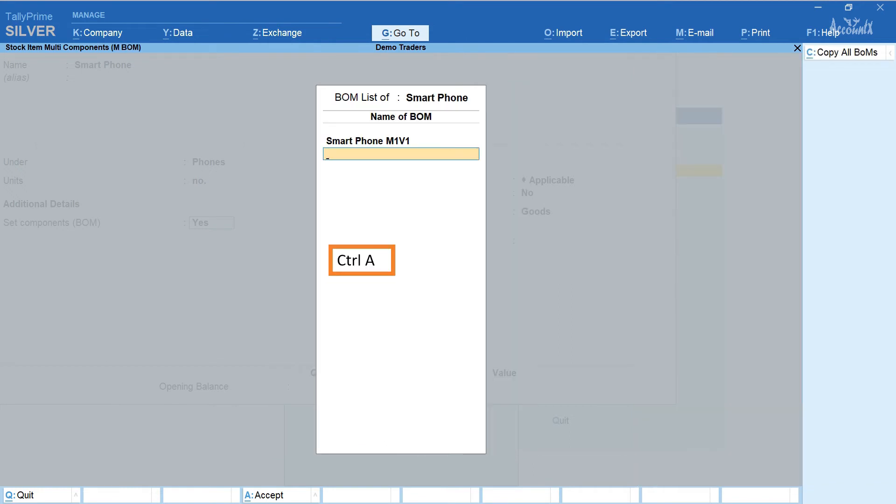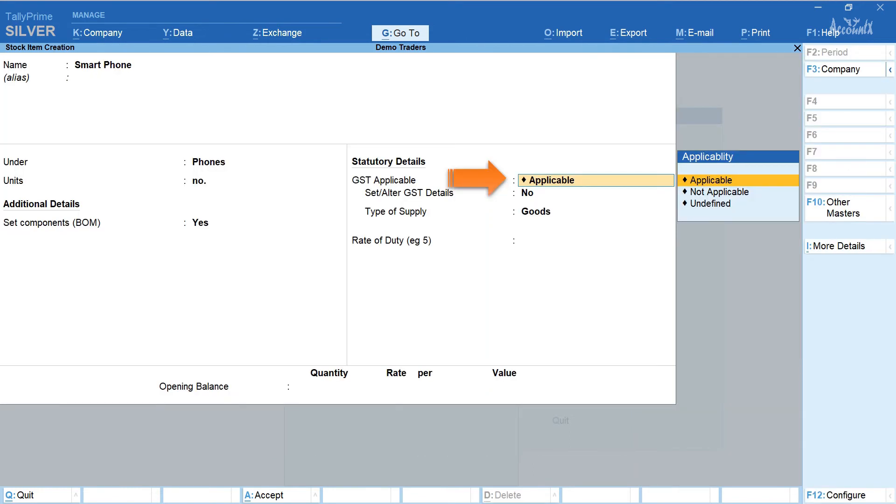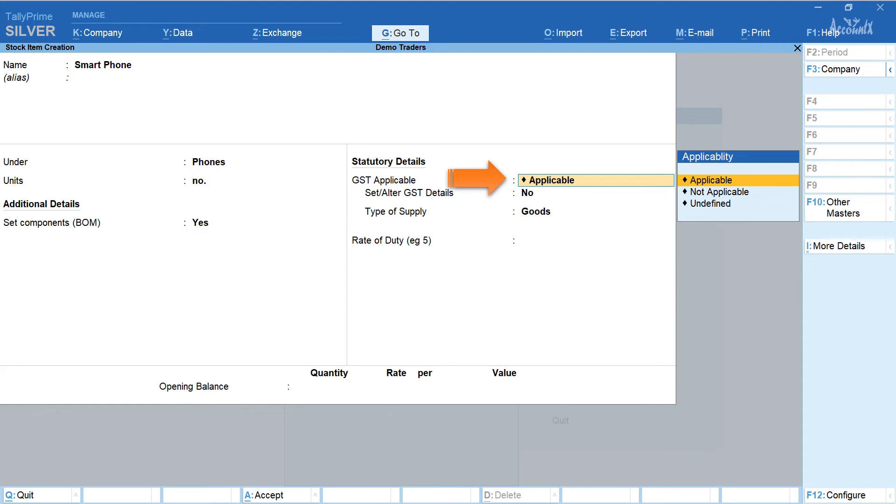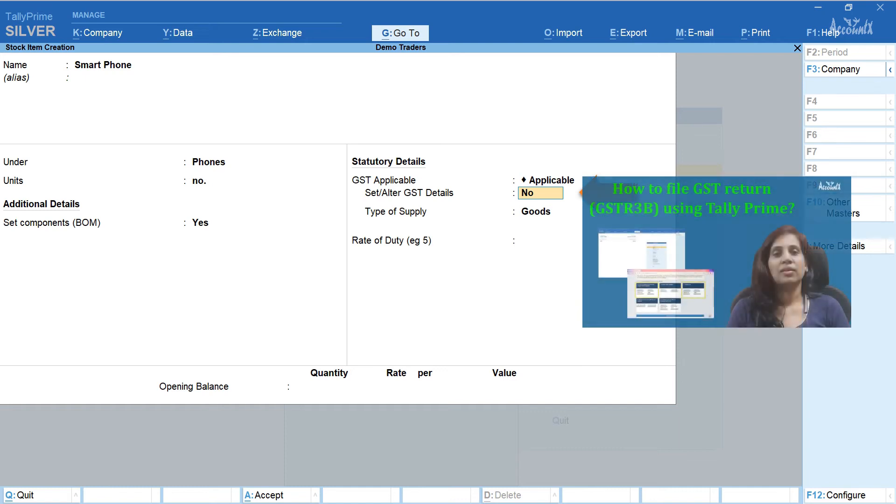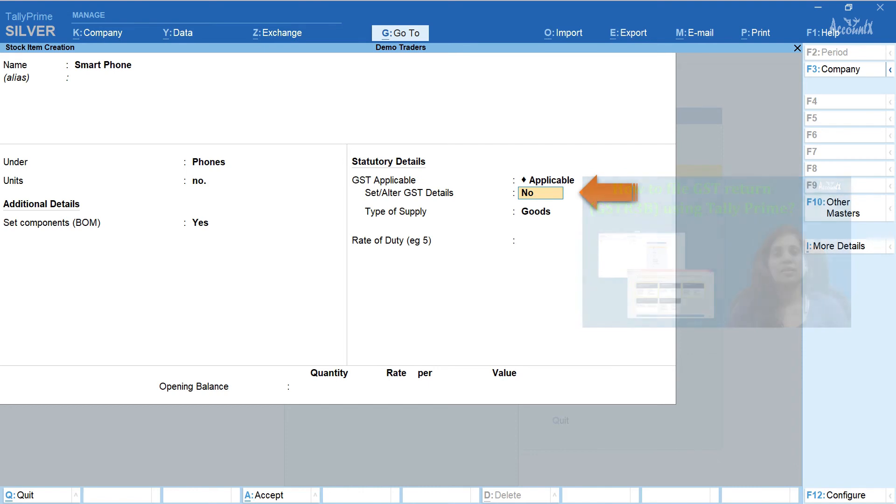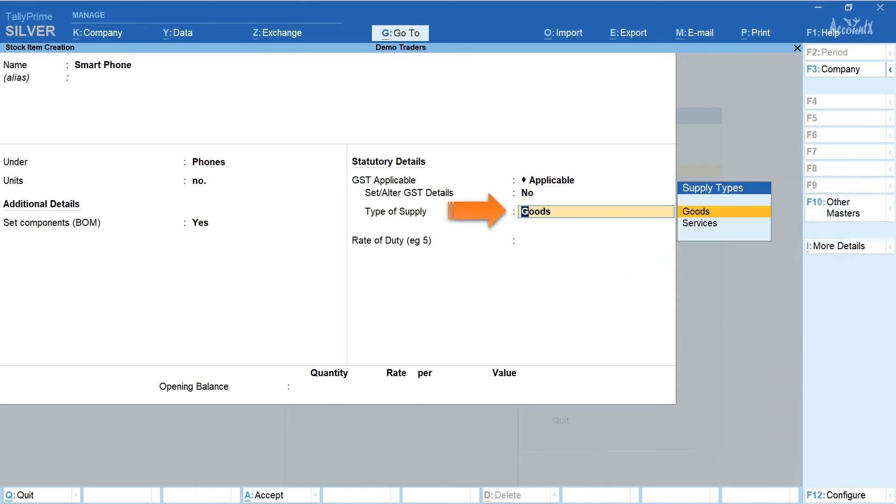Press ctrl a. In the statutory details section in the field GST applicable select applicable. Select yes in the set or alter GST details and set GST details. If you would like to know how to set or alter GST details watch my earlier video.